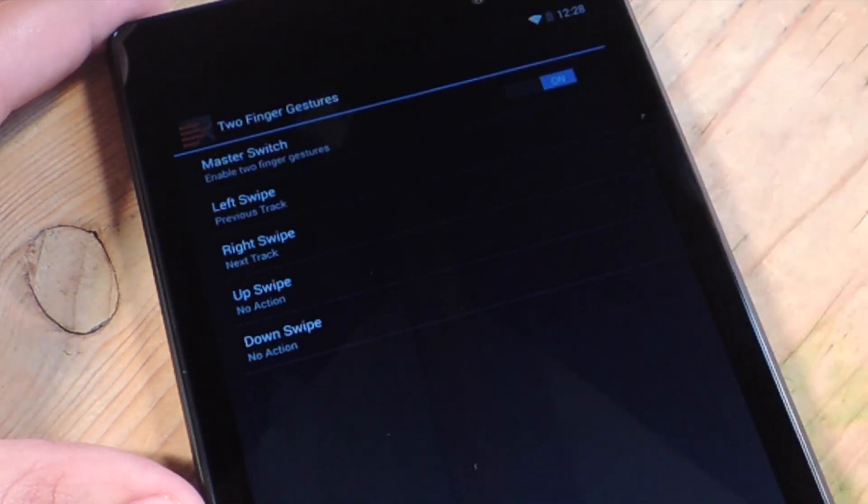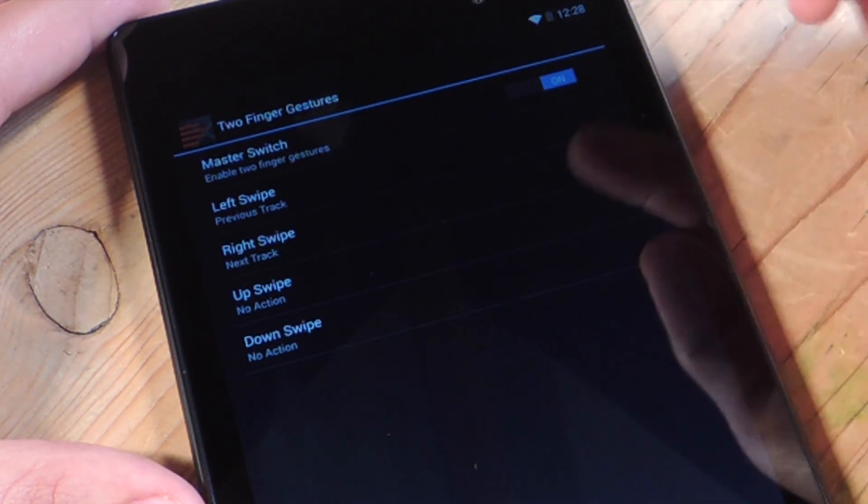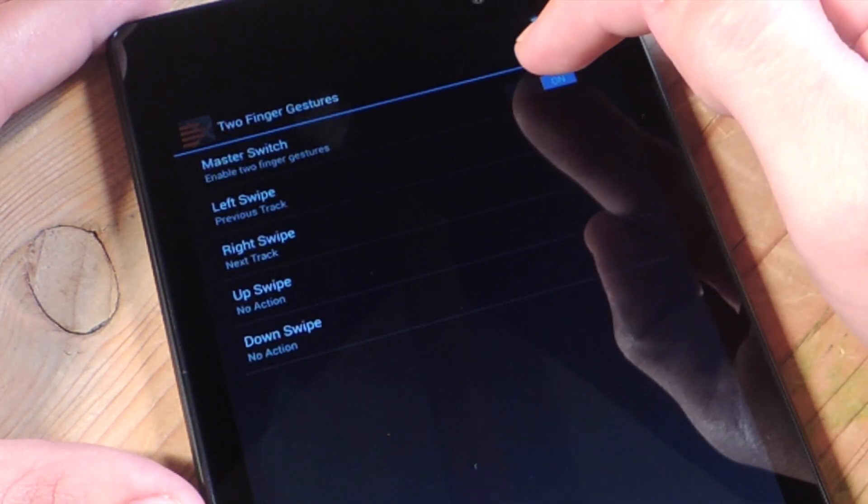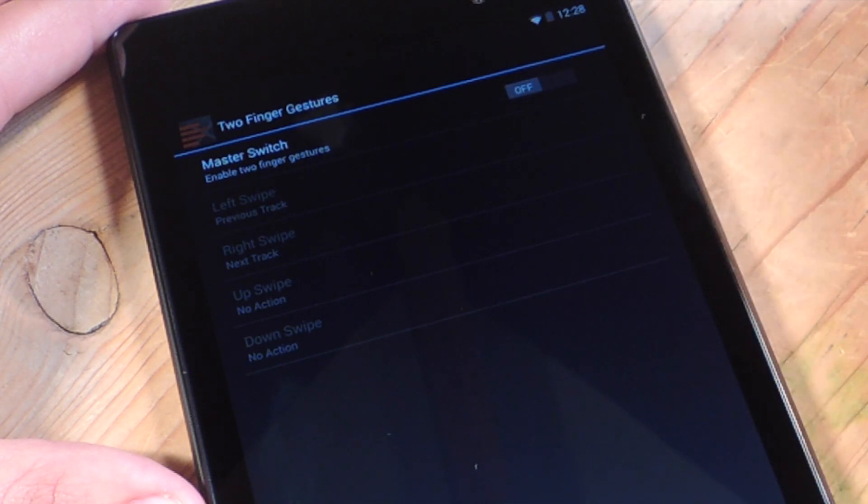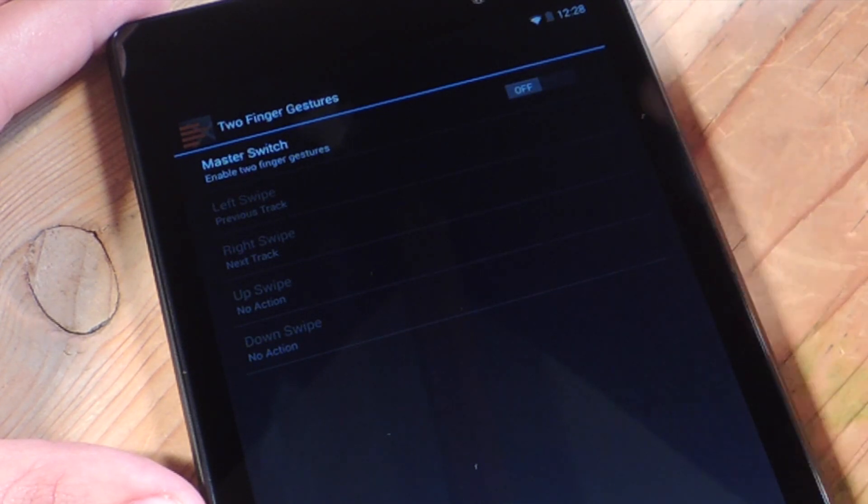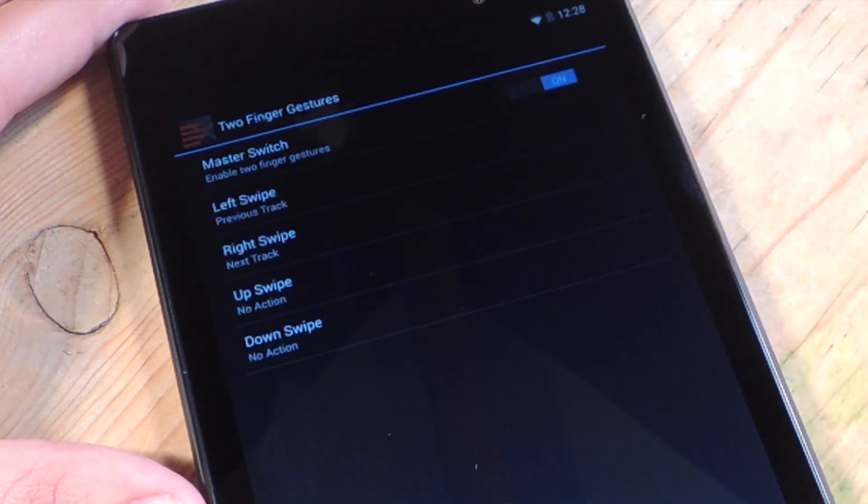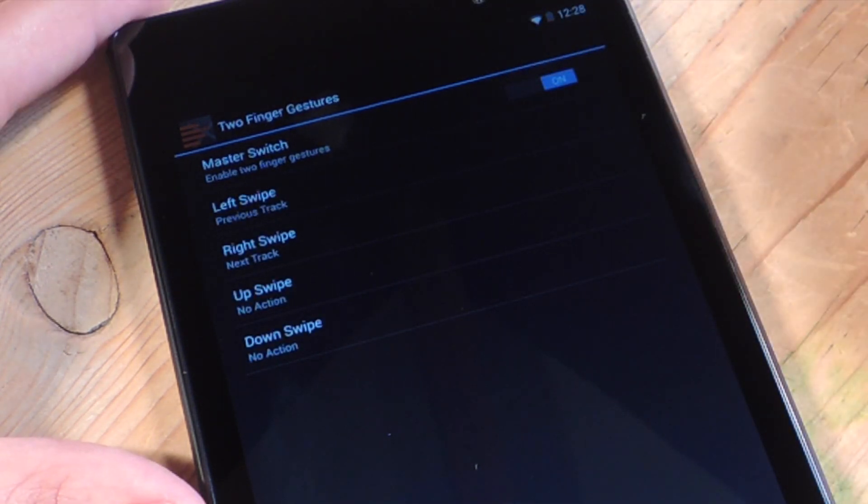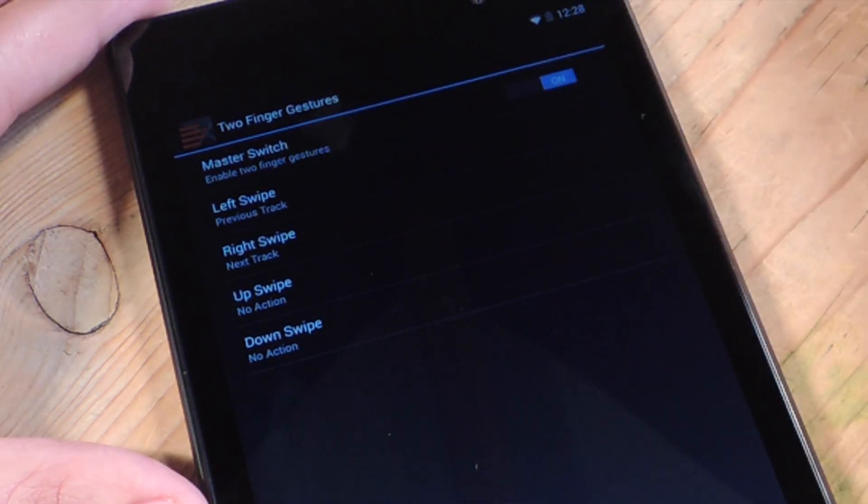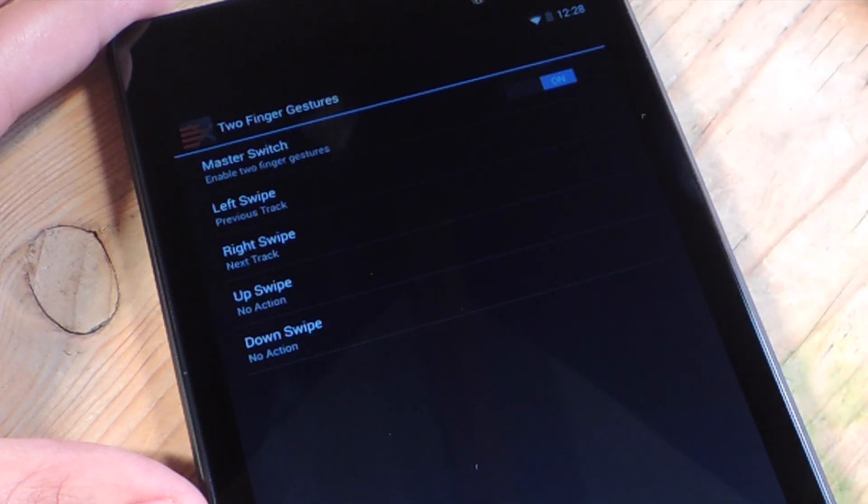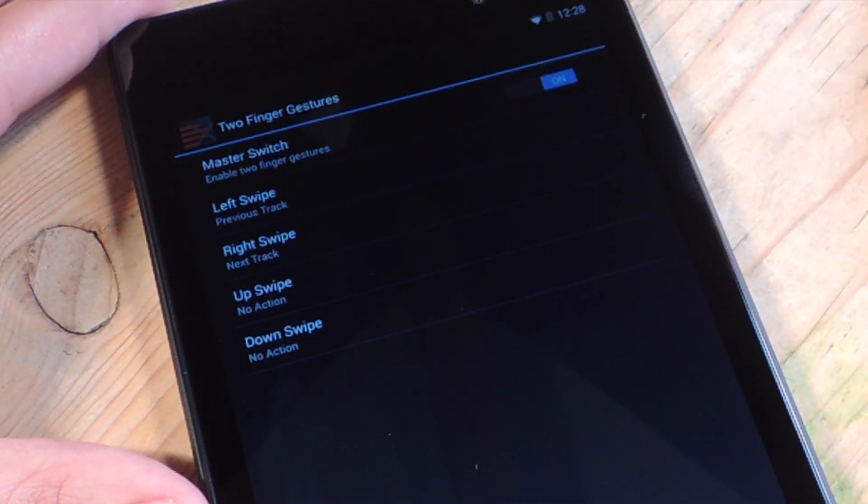So you're going to go into two-finger gestures or three. I'm going to go to two. There's a master switch. It's going to be like this initially. You're just going to switch it on. And then you're going to go into the type of gesture you want to perform. There's swipe left, right, up, down.